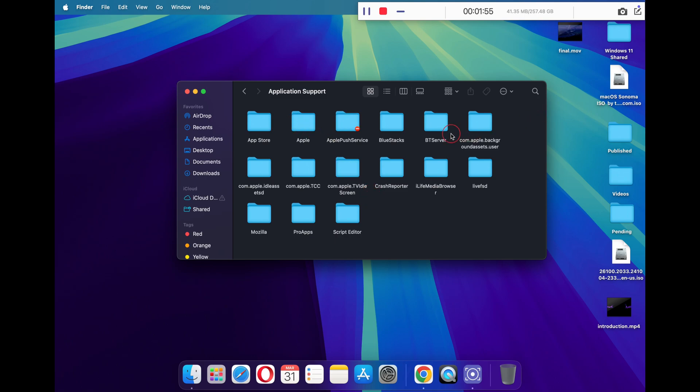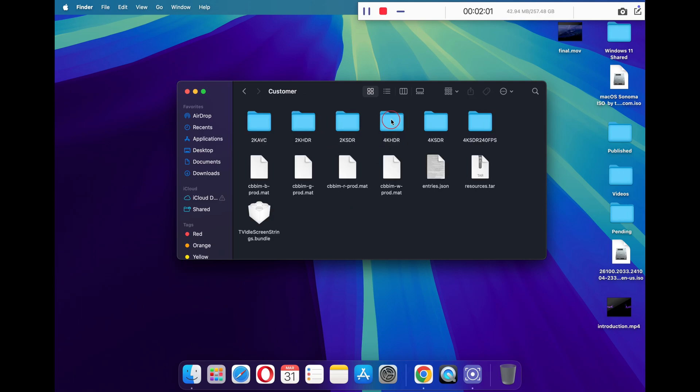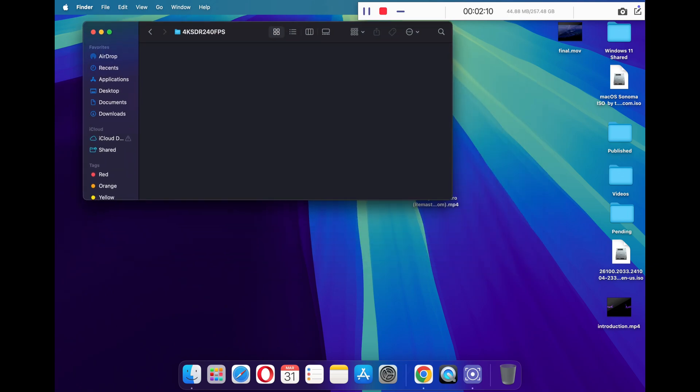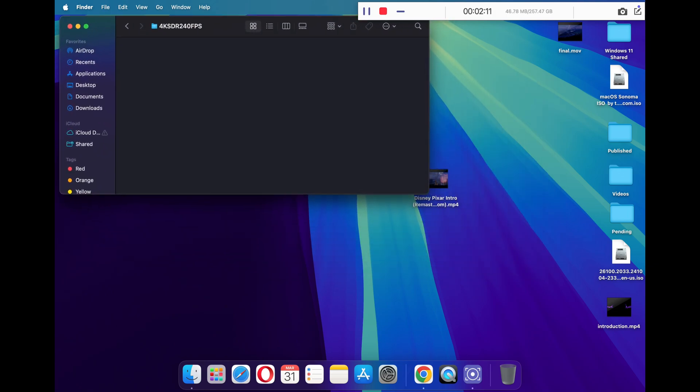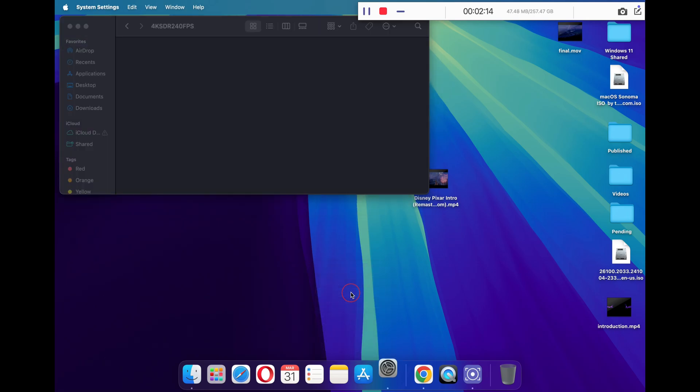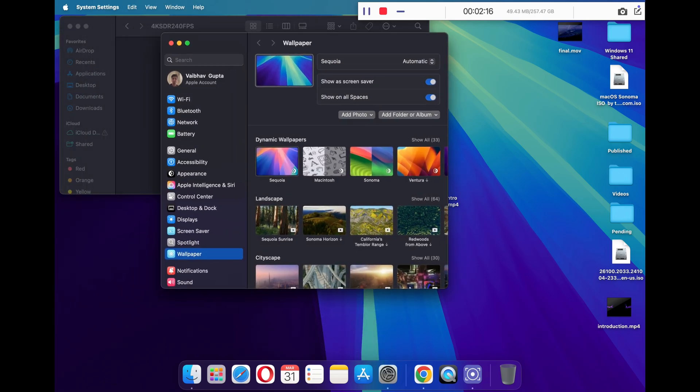Here you will need to look for com.apple.idealaset SD folder and click on it. Now click on 'Customer', and here you will see a list of these folders like 2K HDR, 2K HDR, etc. The live wallpapers that you save are kept in 4K HDR 240 FPS folder. Just open it. You will see that this folder is currently empty. Now keep this folder open.